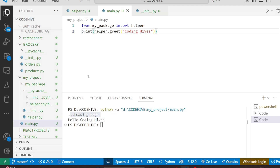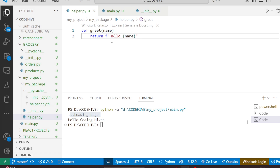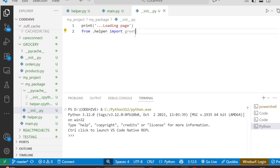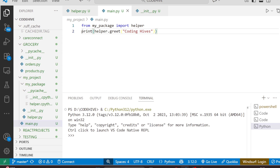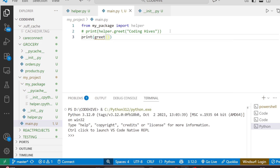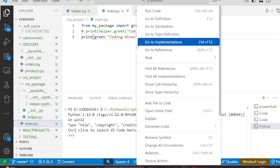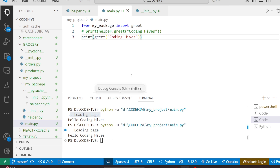Next, we can make importing even easier. In this example we have a function 'greet', but you don't want users to always write helper.greet(). You want them to simply call greet() directly. In __init__.py, you can write: 'from .helper import greet'. Then in main.py, you can simply write print(greet('Coding Hives')). If you run this code, you can see it works — nice and clean! That is one of the main reasons we use __init__.py: to organize and simplify imports.